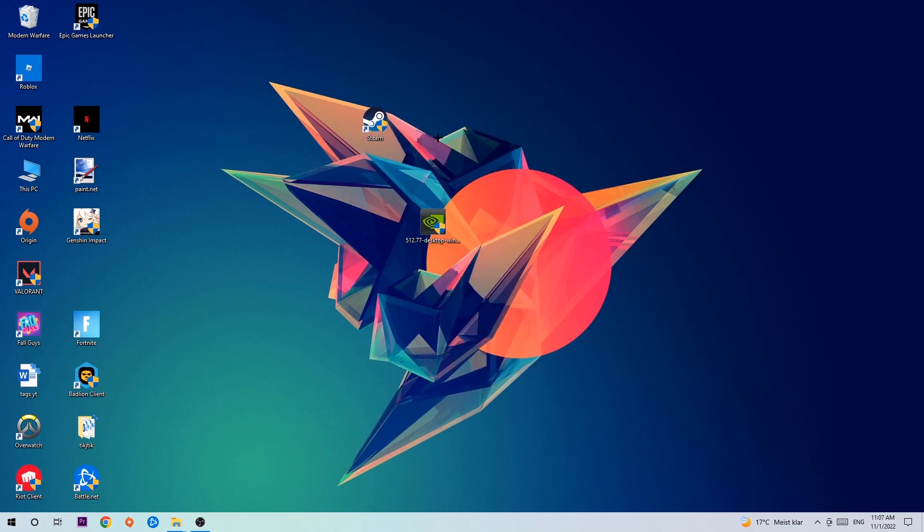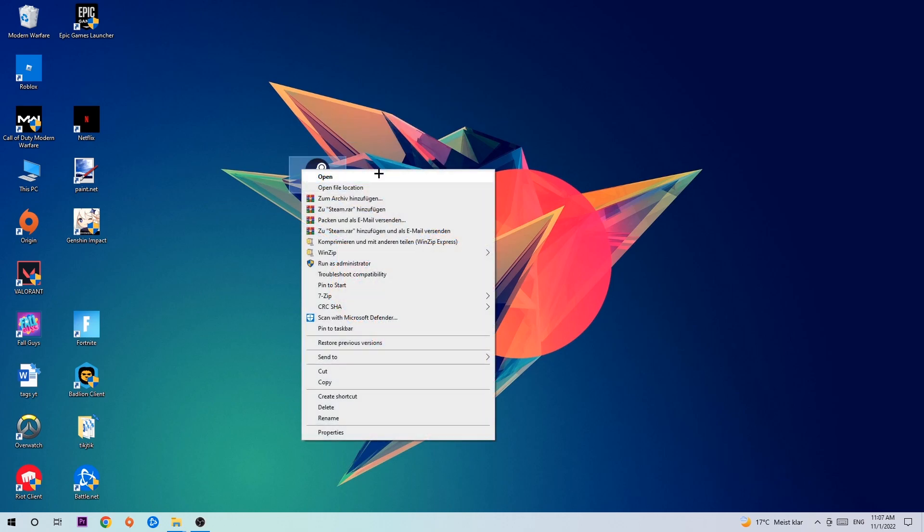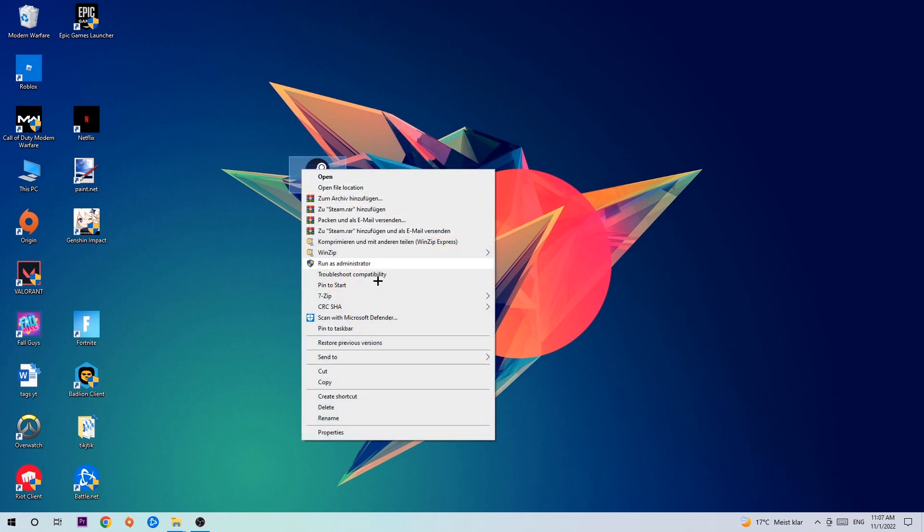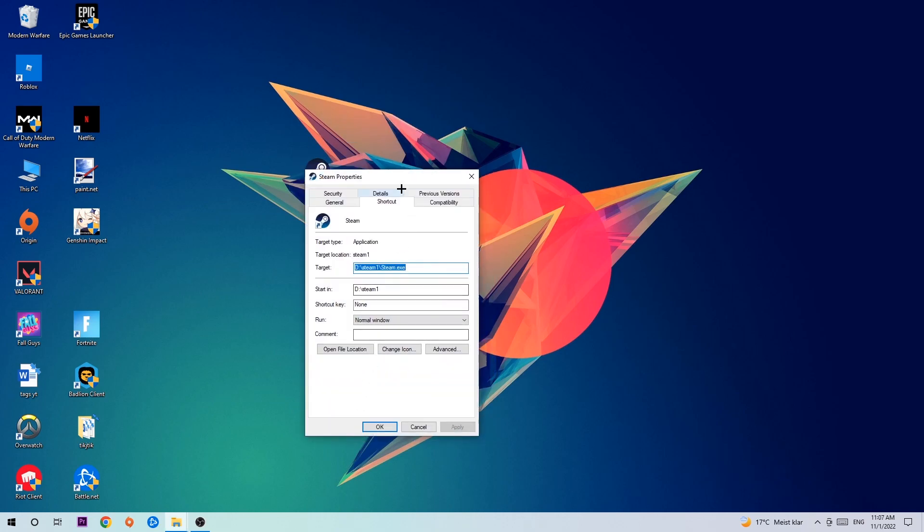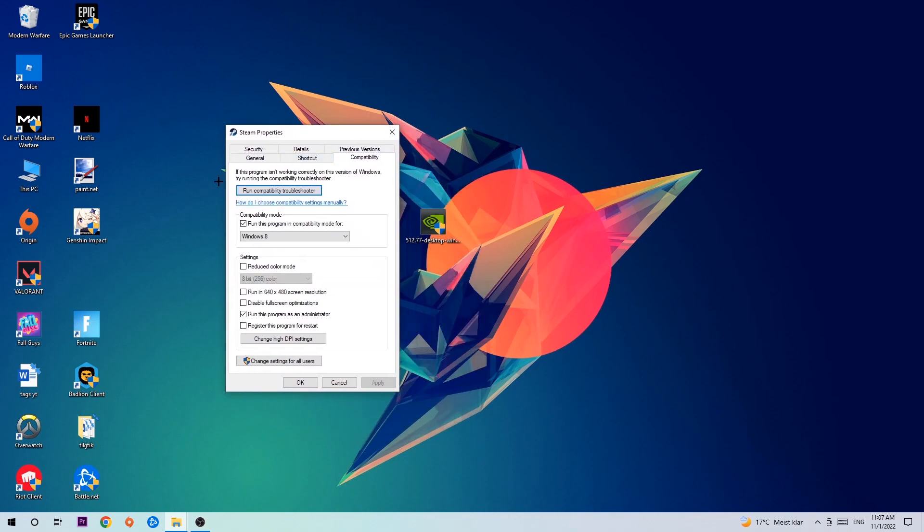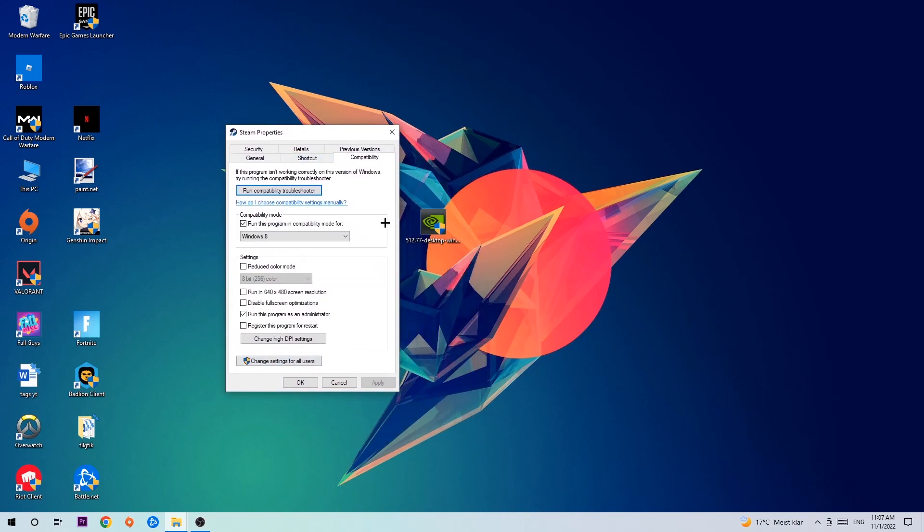Once you click Run as Administrator your game will pop up or your launcher will pop up and I want you to launch your game with the launcher. If it crashes again, return back to your shortcut, right-click it, go to the very bottom where it says Properties, click onto Compatibility, and simply copy my settings.